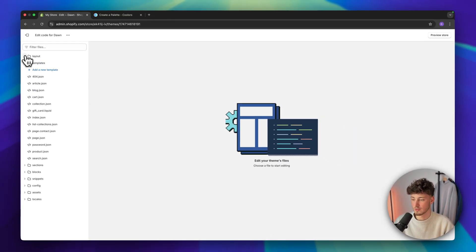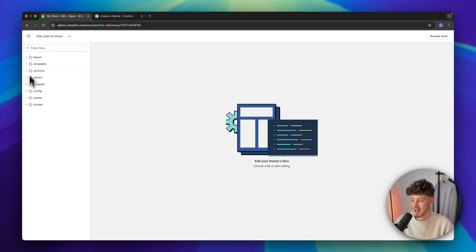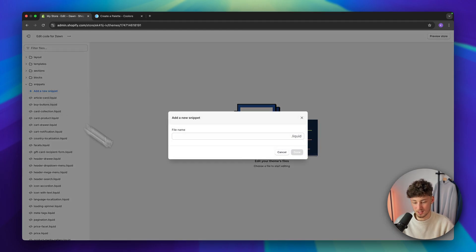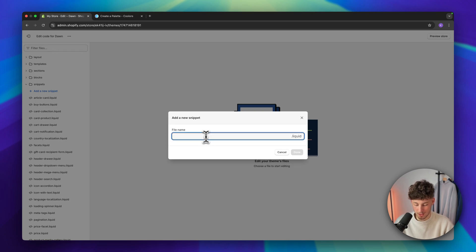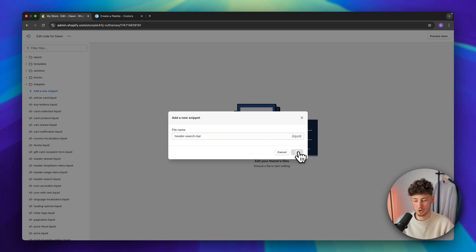We will have to first of all actually close all of these blocks right here on the left and then under snippets, we will have to create a new snippet. We are going to name this header-search-bar and then we are going to create this.